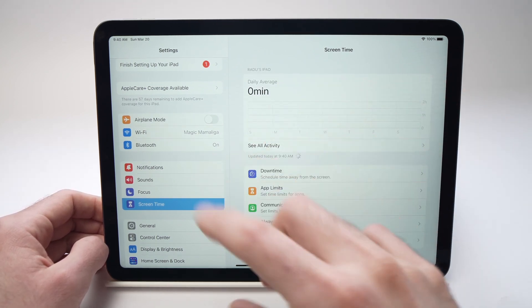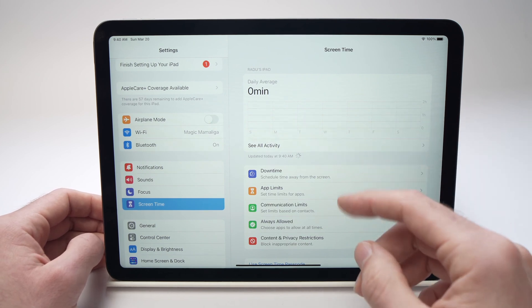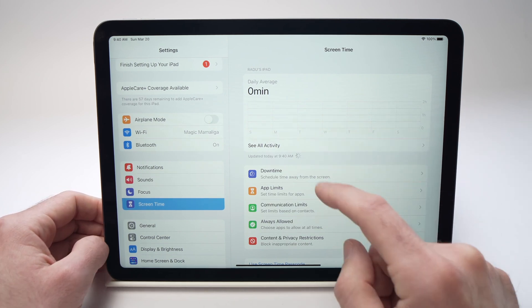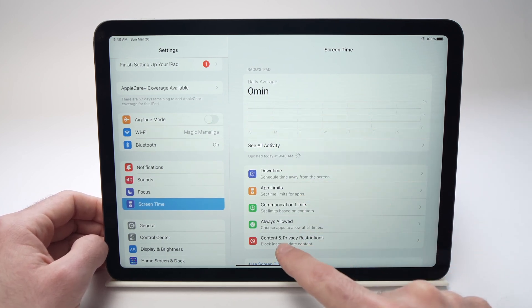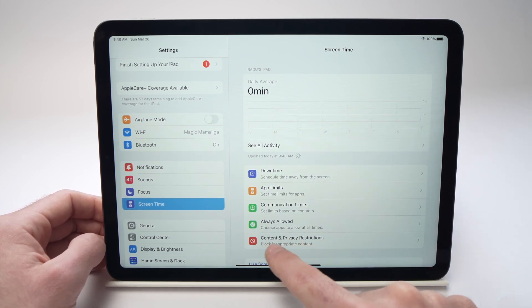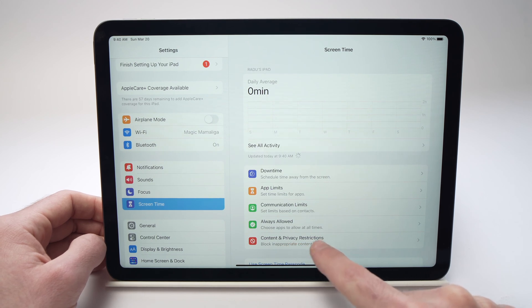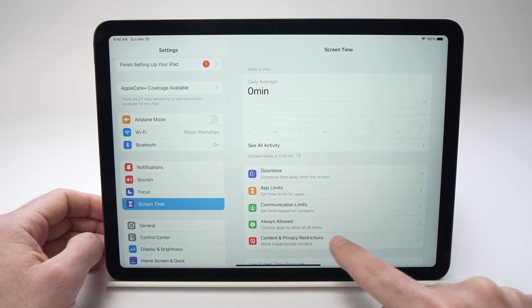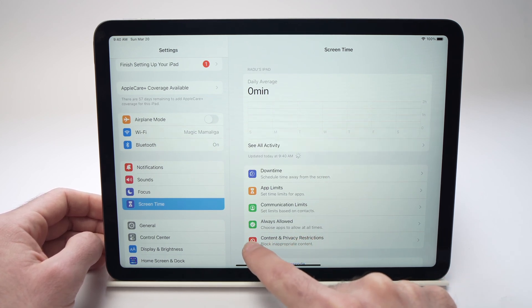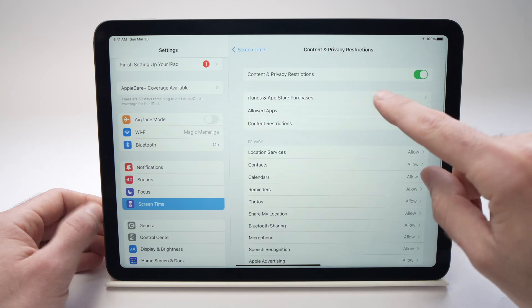Maybe you won't have those steps that I just showed you. If you have, you know what to do. But if not, you're gonna find on this page content and privacy restriction right over here. It's a red icon. Tap on it.